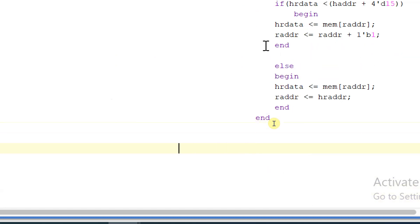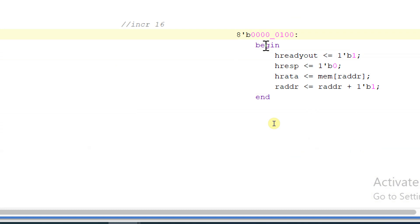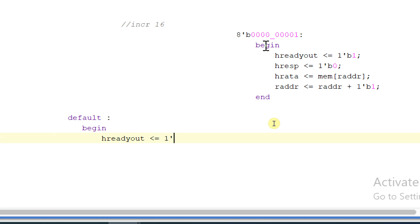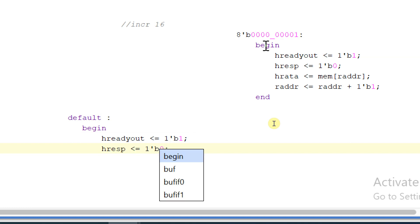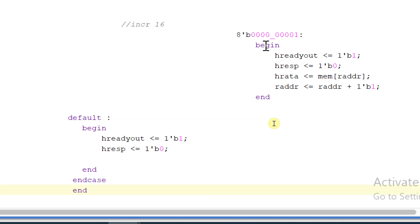For increment 16, copy the logic and paste it here. This value would be zero. Now let's write the default logic also. Default begin: HREADYOUT will be equal to one and HRESPONSE will be equal to zero. Ending this default case. HRESPONSE will be equal to one — ending the case of S3.